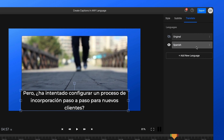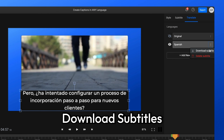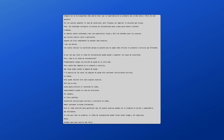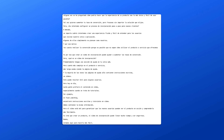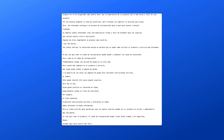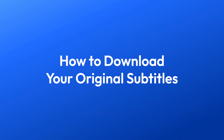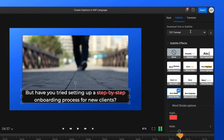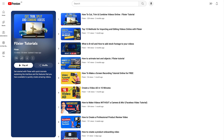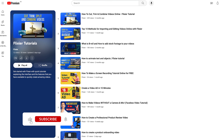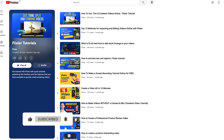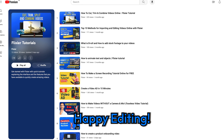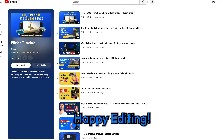You can also translate the subtitles you generated into any language. To translate your subtitles, all you have to do is select them on the timeline and open the Translate tab. For this example we're going to translate our subtitles into Spanish. To do that we'll click on Add New Language, then select Spanish from the drop-down menu and hit Translate to Spanish. Your subtitles will be fully translated into the selected language in just a few seconds. You can then choose to display the subtitles in their original language or click on the eye icon to display the translated version.